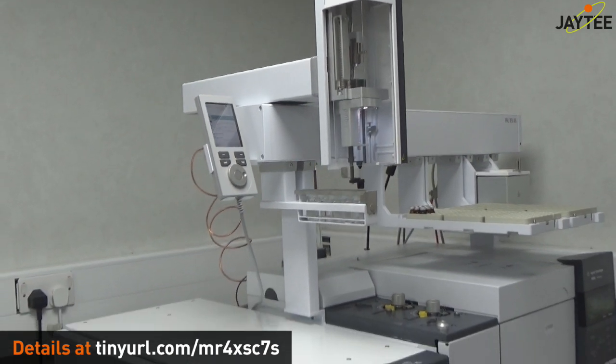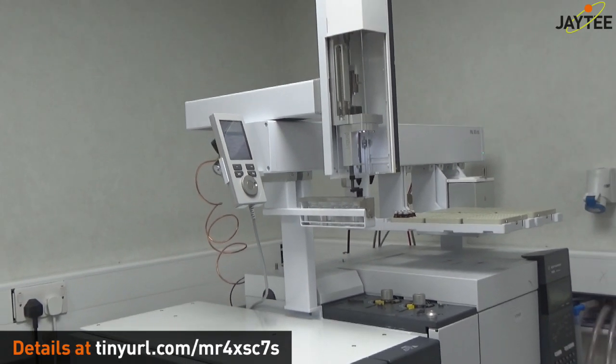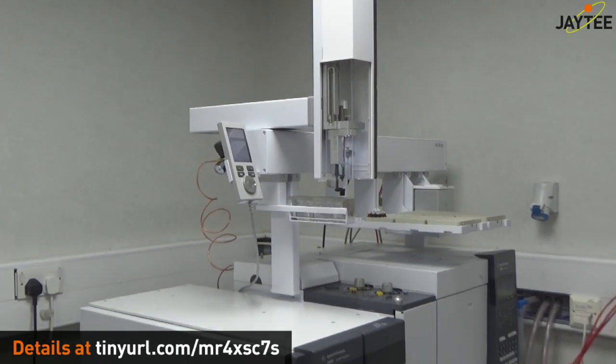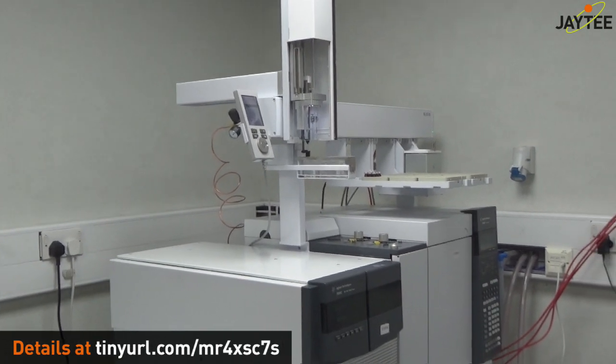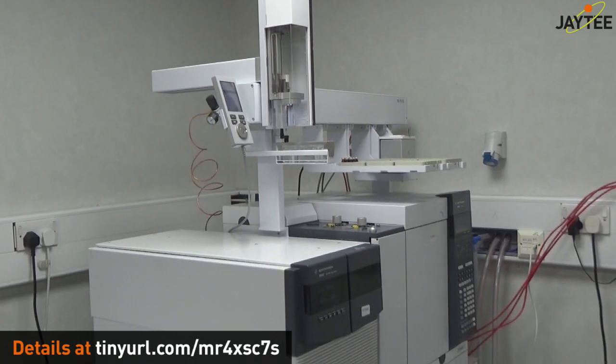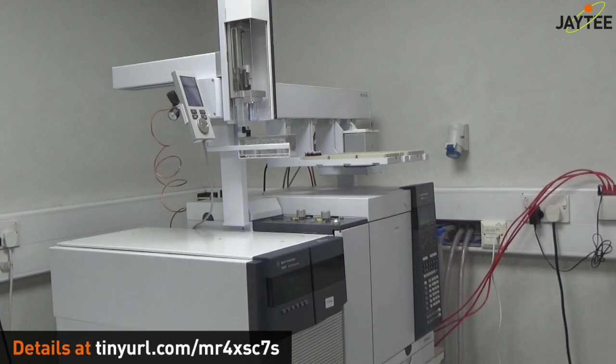And the GC has twin inlets so also two columns can be fitted and also there's a system inside where you can change the column without having to evacuate the mass spectrometer every time.